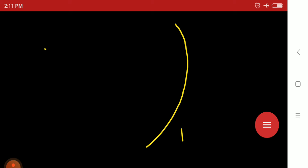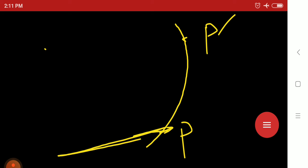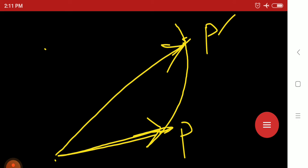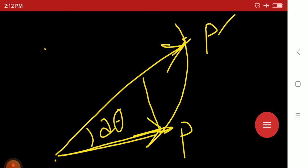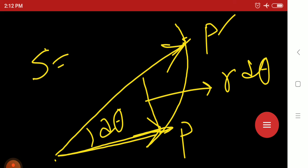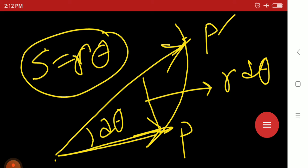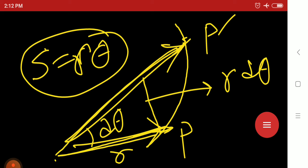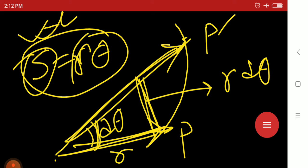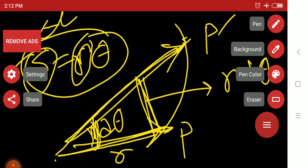Now we will discuss the equation of motion under central force. Consider a curve with points P₁ and P, separated by angle dθ. Using the relation s = rθ, the arc length element is r·dθ, where r is the radius vector and dθ is the angular increment. This relation s = r·dθ will be used in the equation of motion derivation.